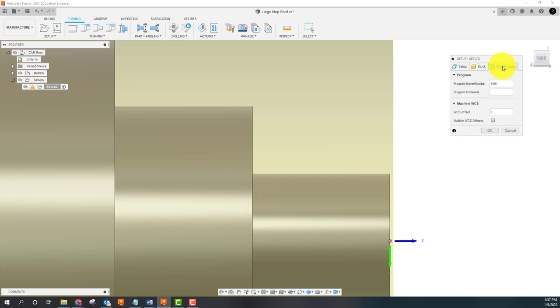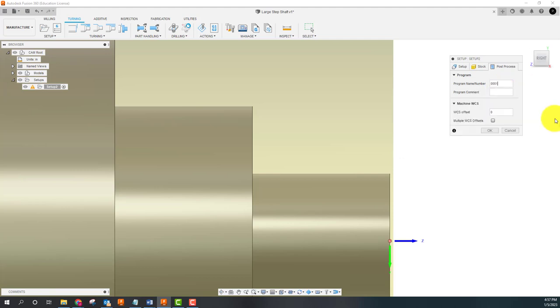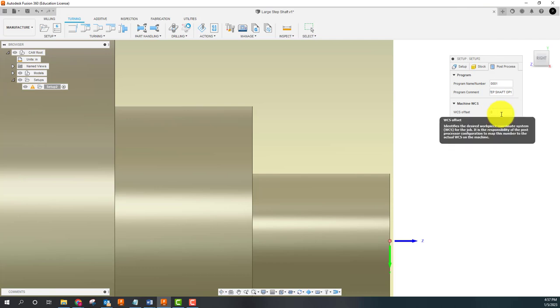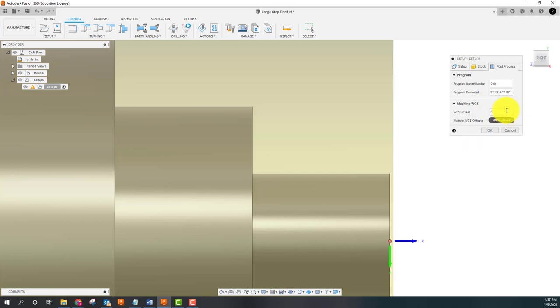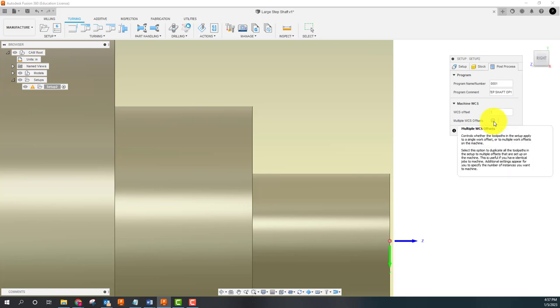Post process: this is where you're going to put the name of your program, whatever you want to put there. I'm just going to say for this large step shaft one.